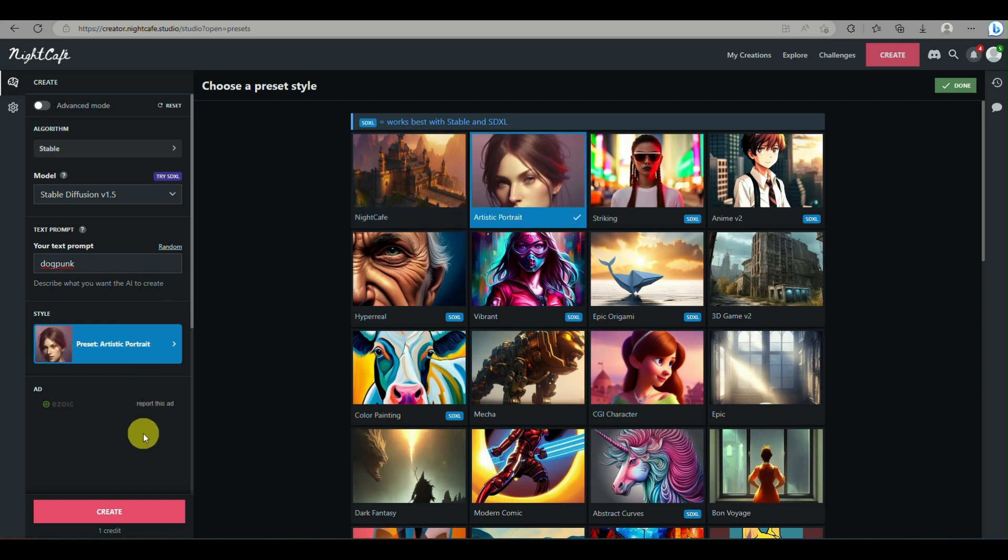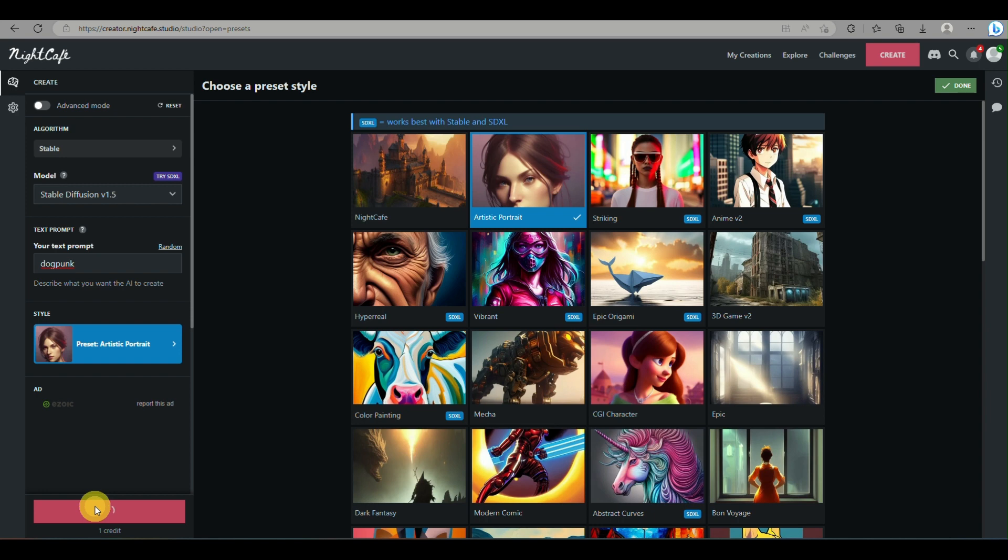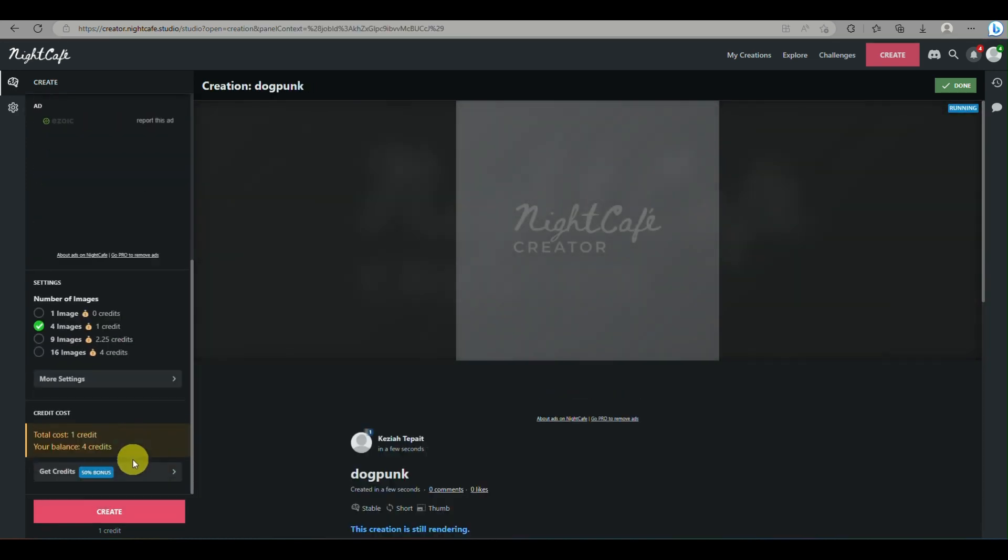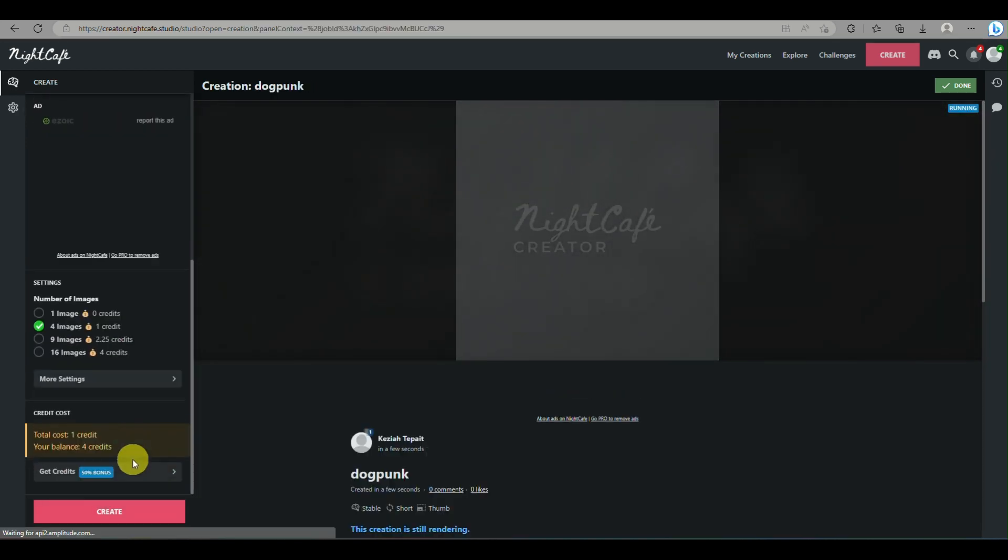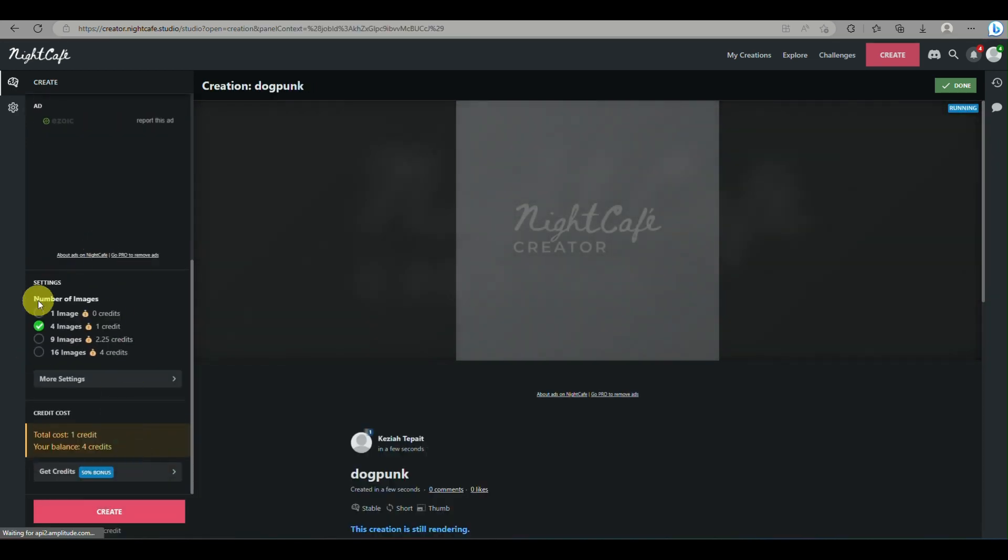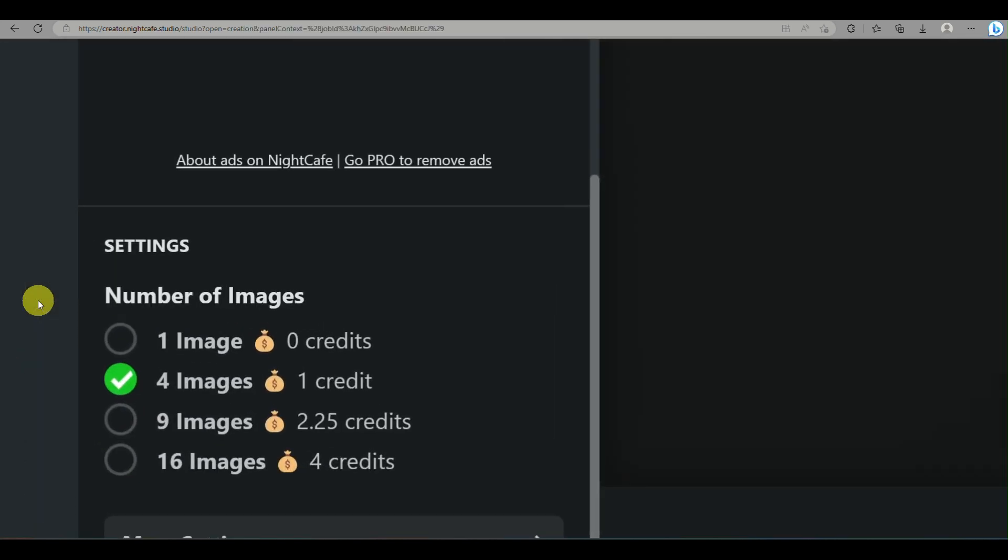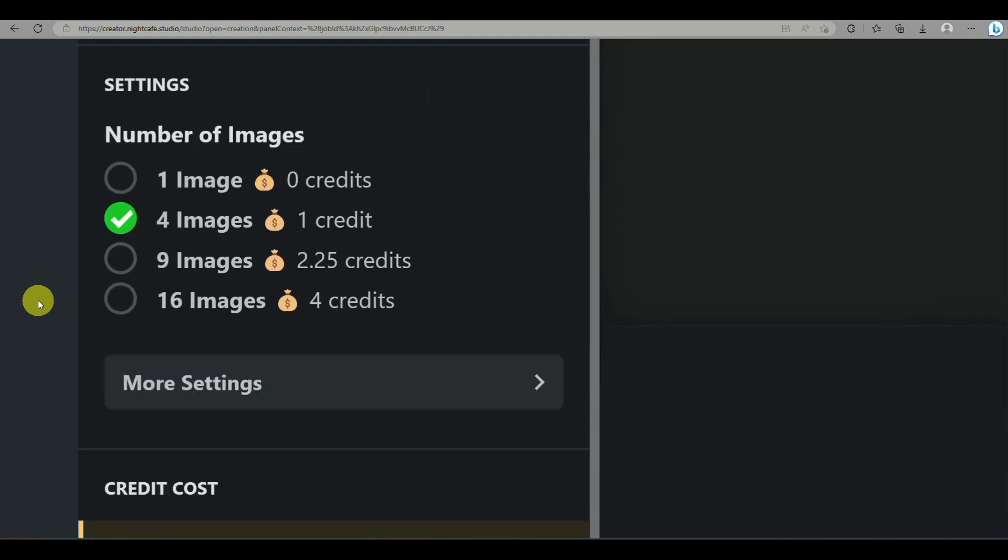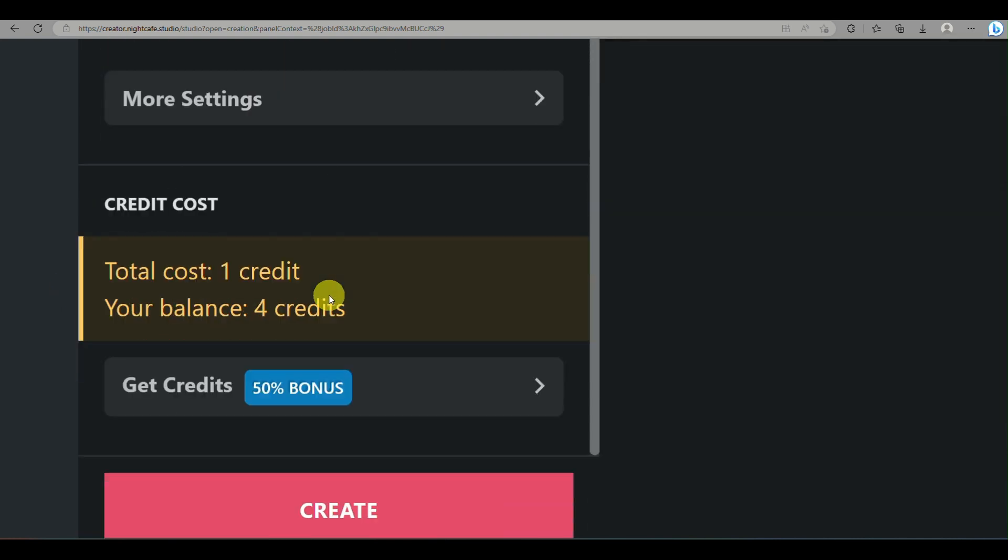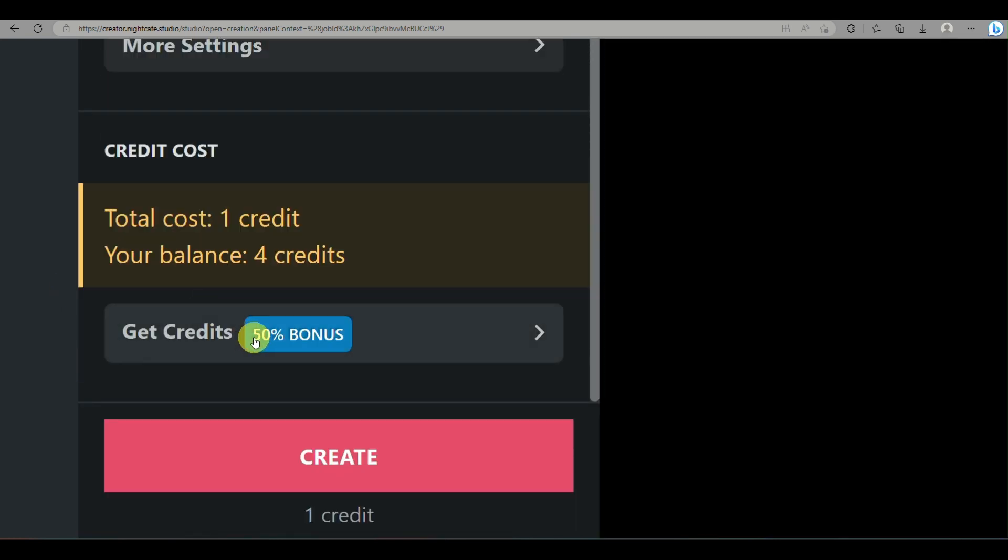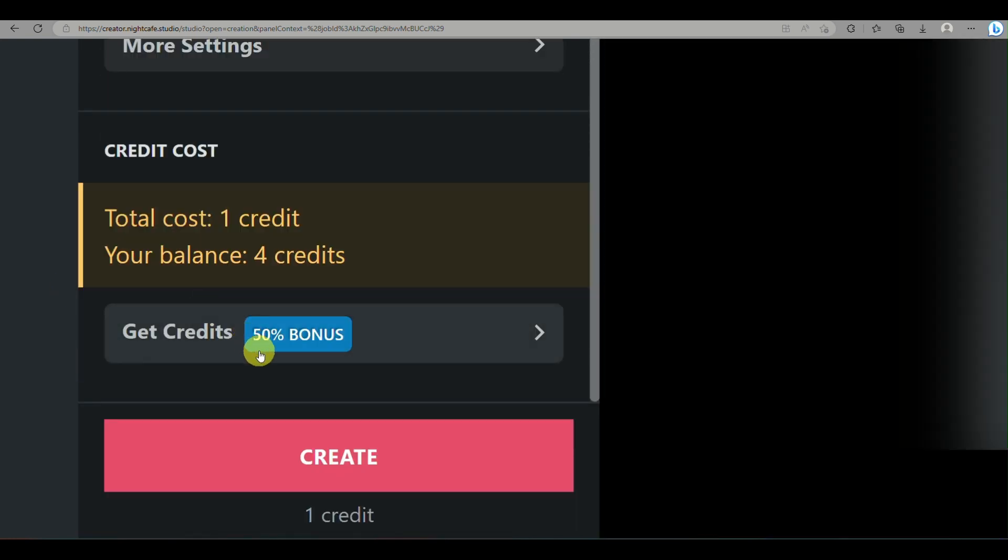So once done, you can just click on generate, and please do make sure as well that here with NightCafe you're only limited to five credits, or you are given five credits for every day or for your account that you created.